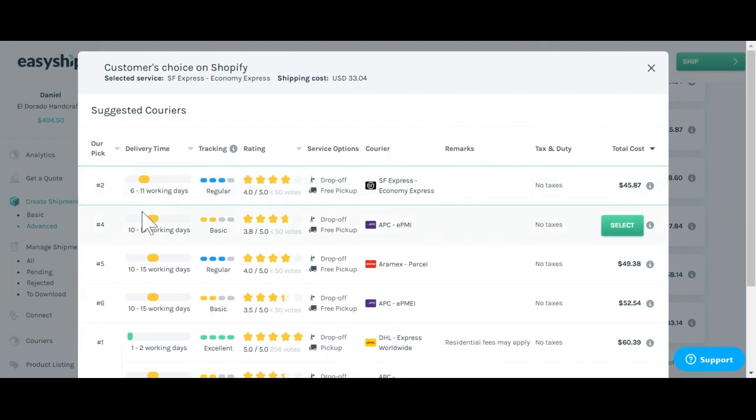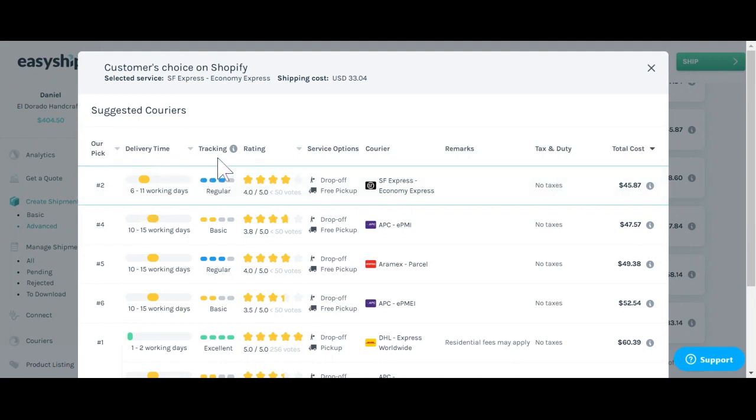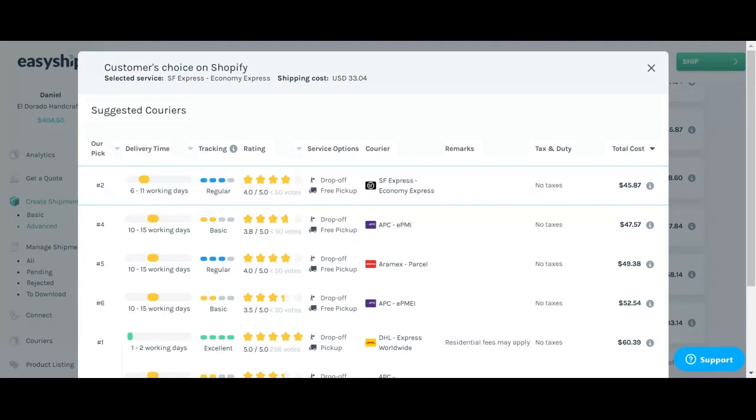We do offer a couple different ratings for you to determine which courier you should use, including the delivery time, standard for tracking, our star rating, and the total cost overall. It's important to take information from all these different indicators to determine exactly which service you'd like to use.